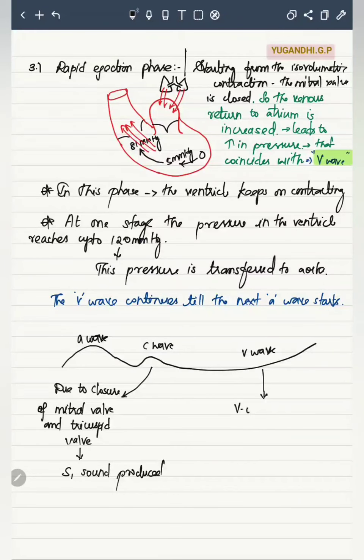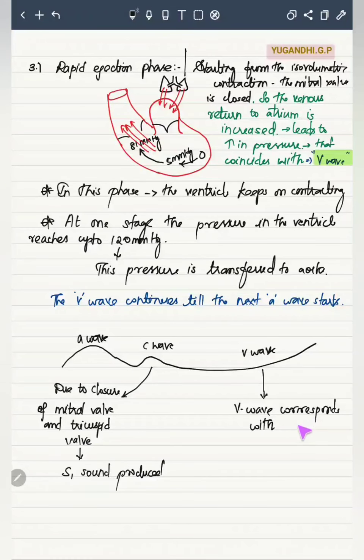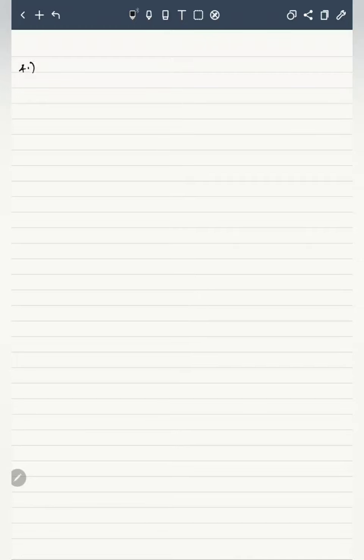The V-wave corresponds with the S2 sound, as additional information.